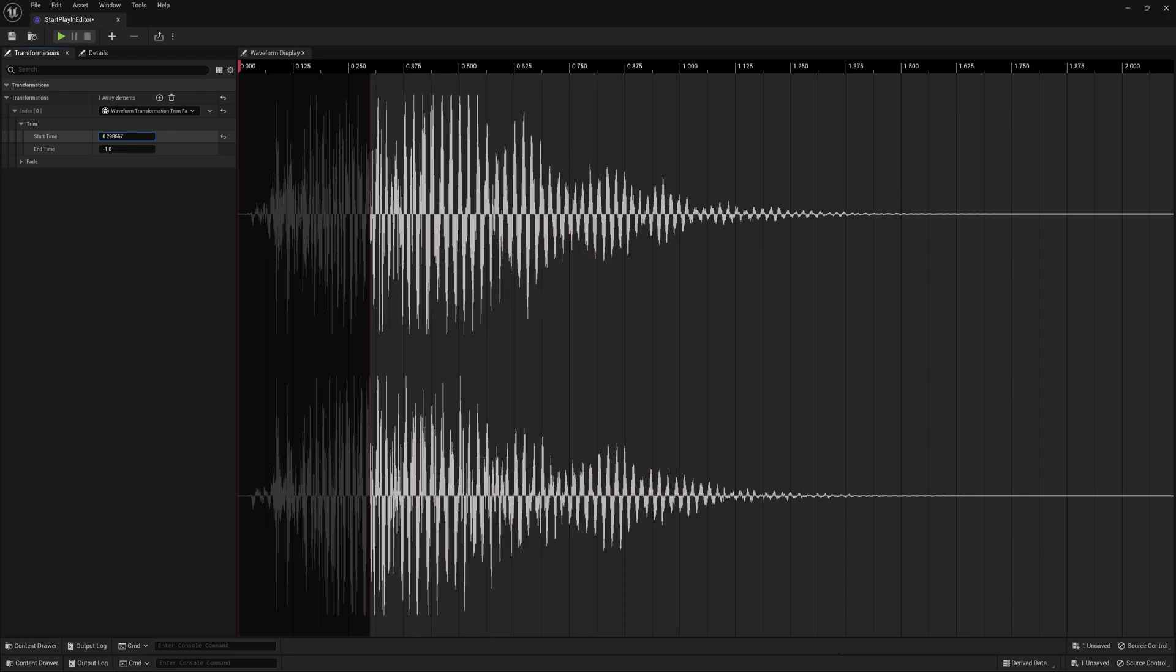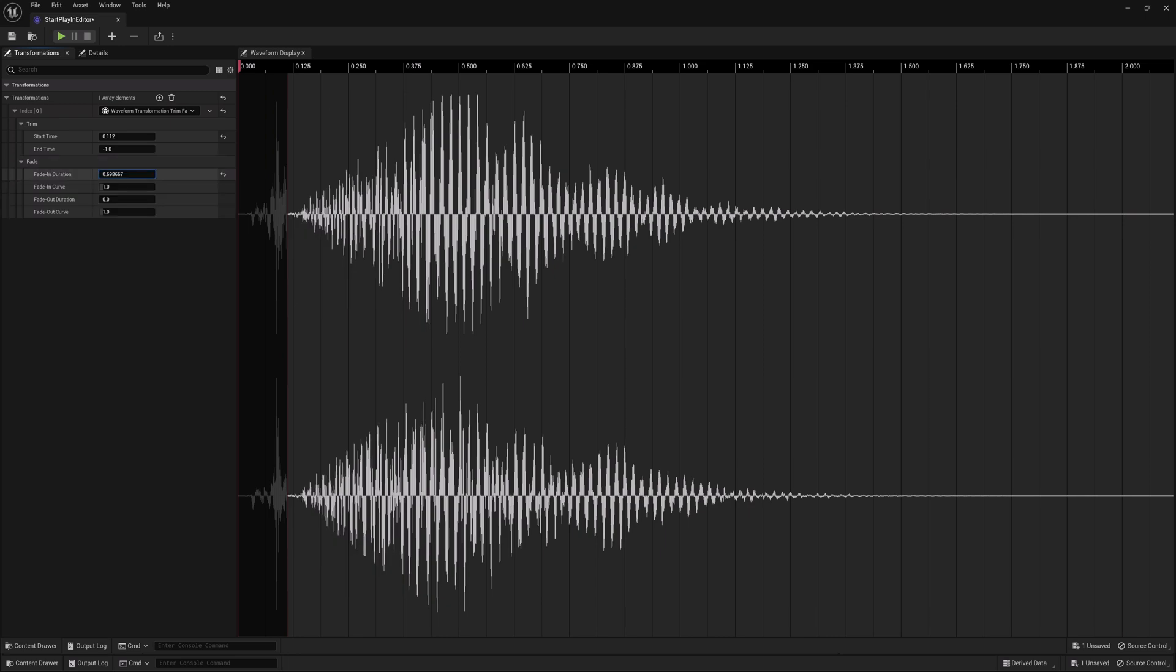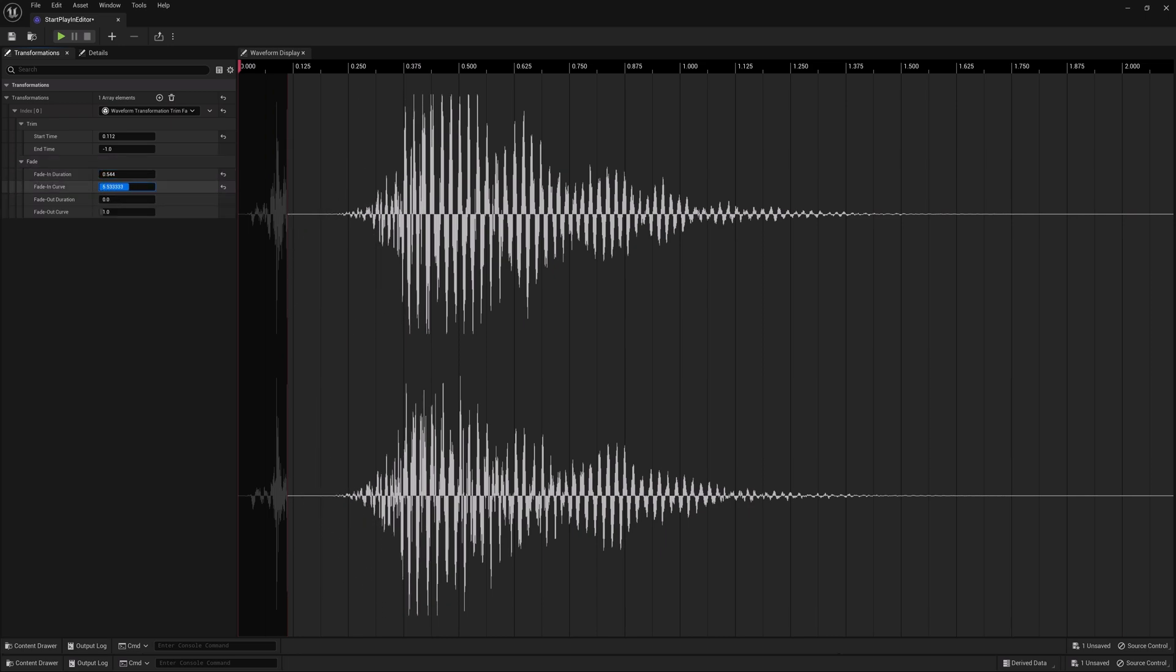So there's the trim start time and fade duration, which is really nice. You can actually literally see the visual feedback.